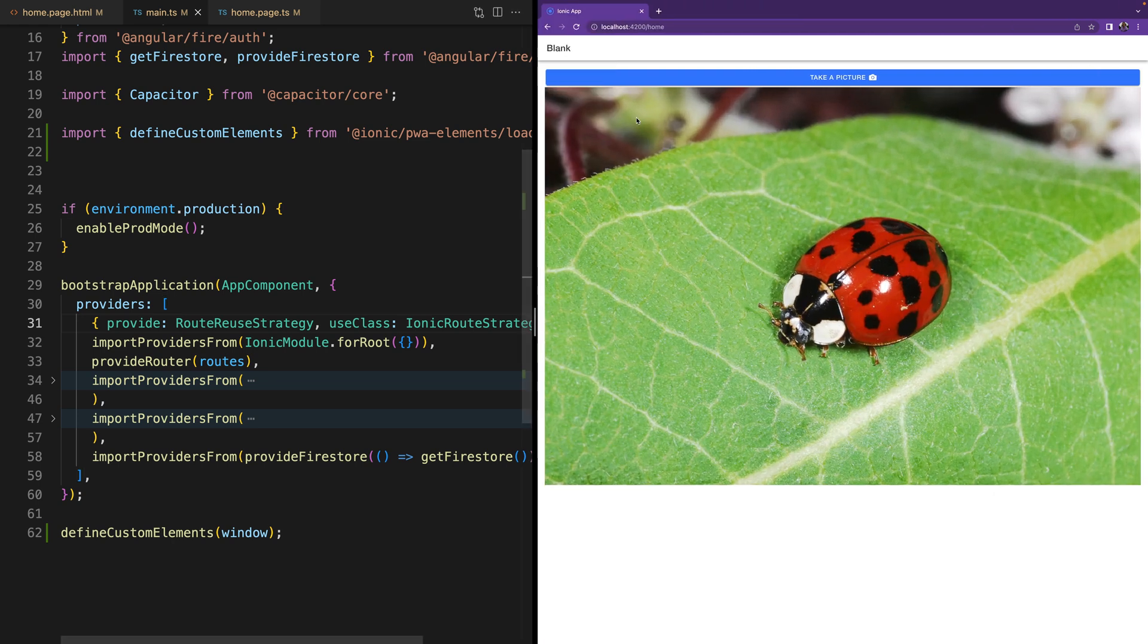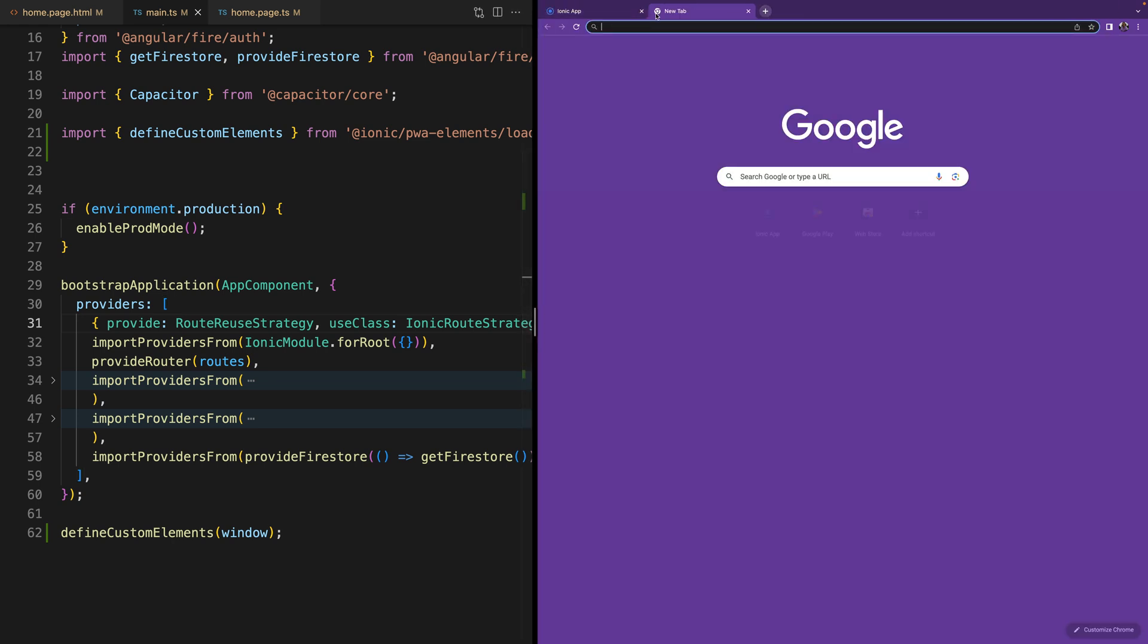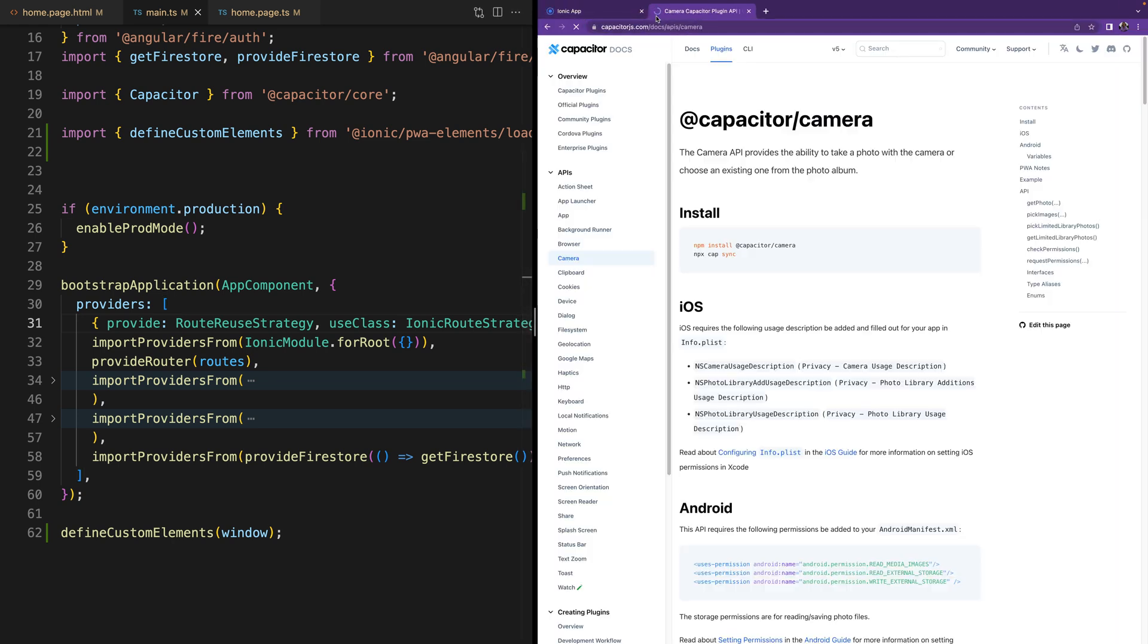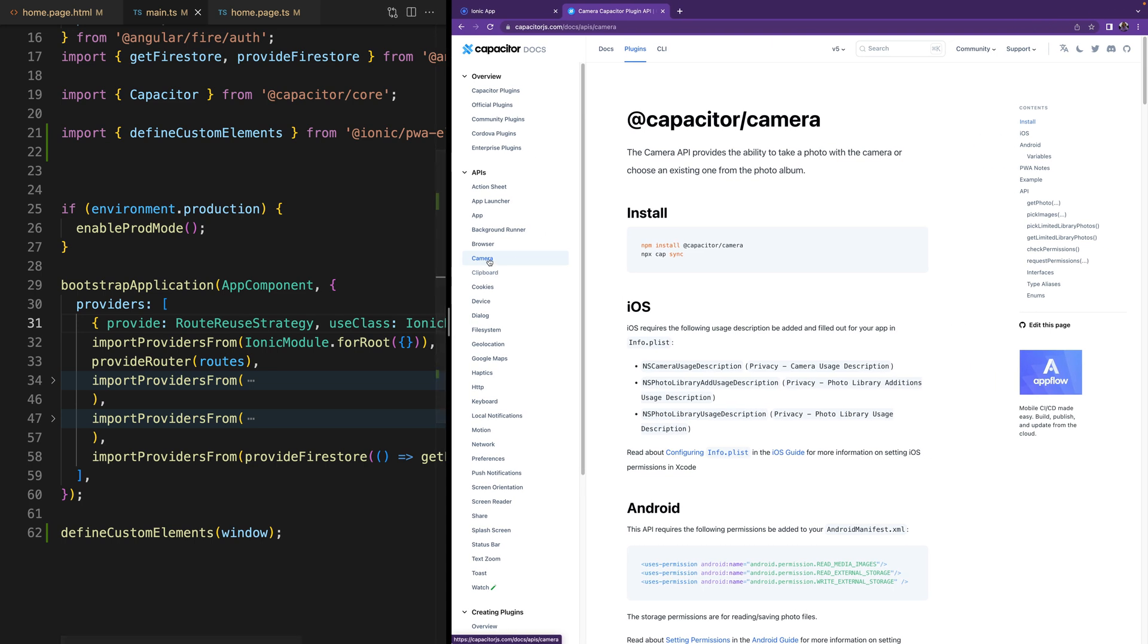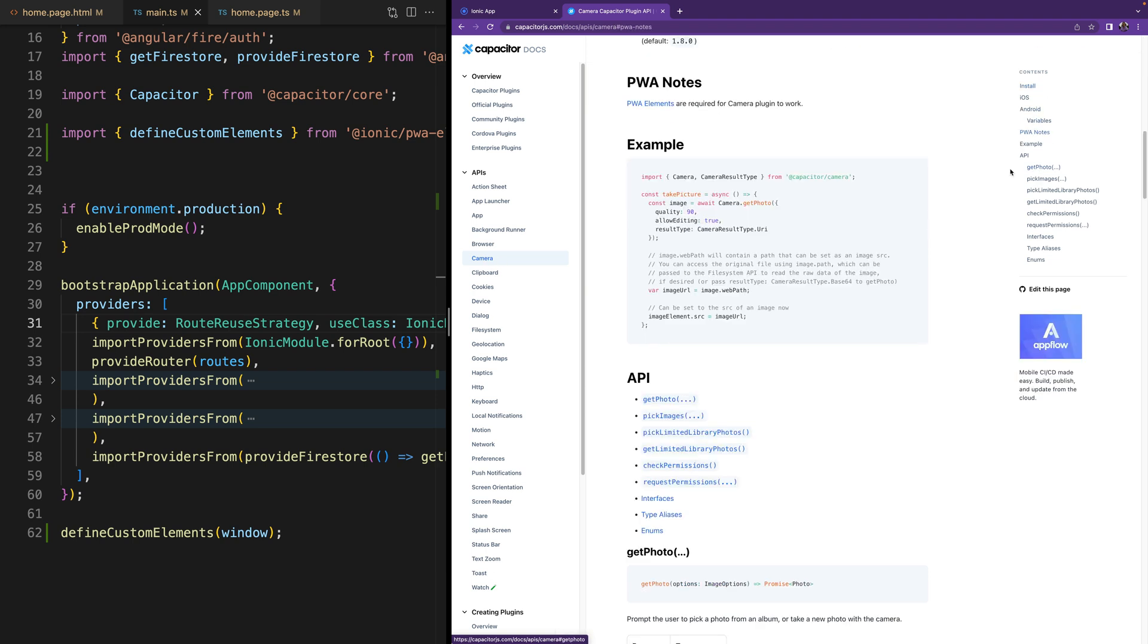If you want to know which Capacitor plugins have that option available you just have to go to Capacitor's documentation and whatever the plugin it is that you want to use, in the contents you are going to look for PWA notes and then it's going to tell you if it has PWA elements for this plugin to work on the web.